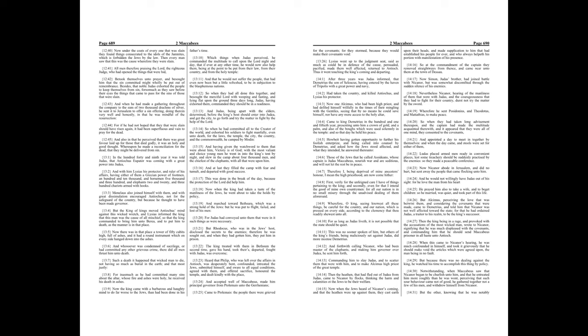Besides, that noble Judas exhorted the people to keep themselves from sin, for so much as they saw before their eyes the things that came to pass for the sins of those that were slain. And when he had made a gathering throughout the company to the sum of two thousand drachms of silver, he sent it to Jerusalem to offer a sin offering, doing therein very well and honestly, in that he was mindful of the resurrection. For if he had not hoped that they that were slain should have risen again, it had been superfluous and vain to pray for the dead.